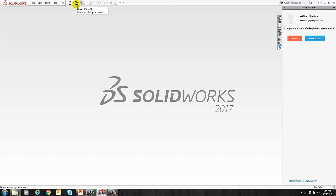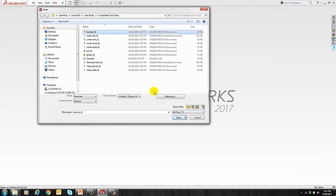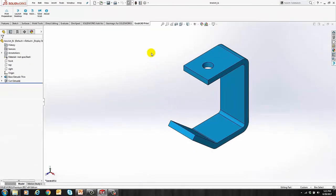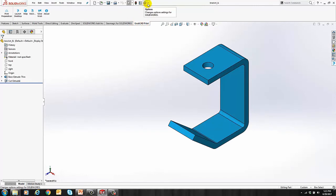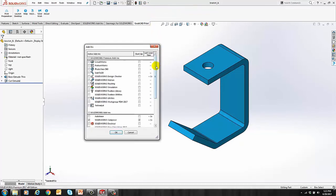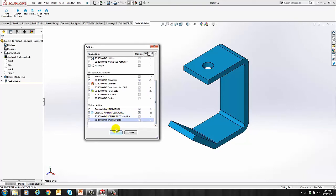Let's go ahead and open a part. You want to go to the GrabCAD Print tab on your Command Manager. Now, if you don't see it, it might be that it's not enabled. So you can go to your Options drop-down, click on Add-Ins, and just make sure that GrabCAD Print for SolidWorks is enabled.